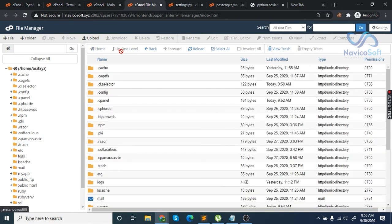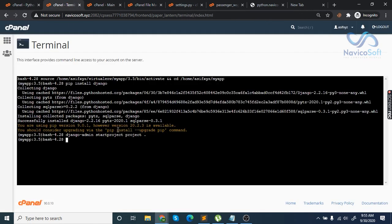Once that's done, go to the terminal and write: python manage.py collectstatic.